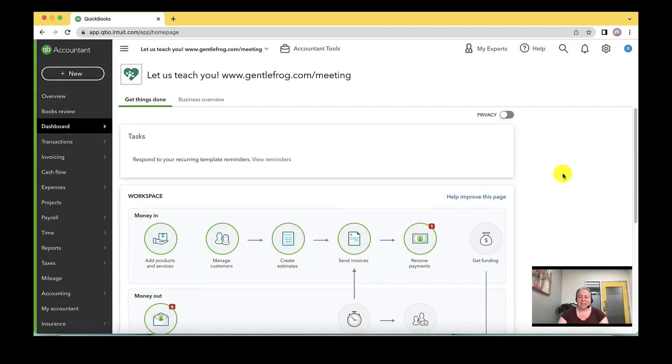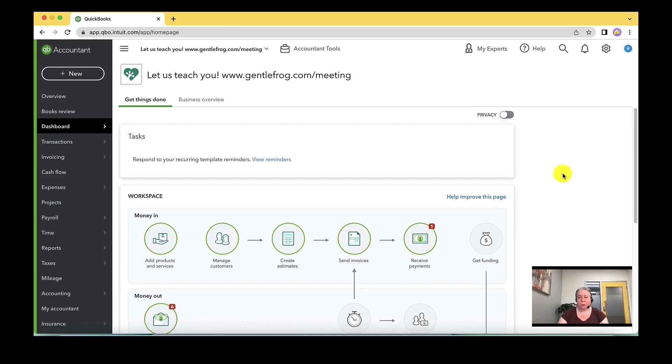In today's video of QuickBooks training, I want to talk to you about how to identify which income account an invoice will be linked to, and then how to change it if it's not going to the right spot.